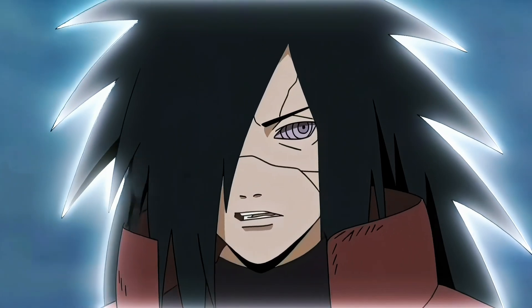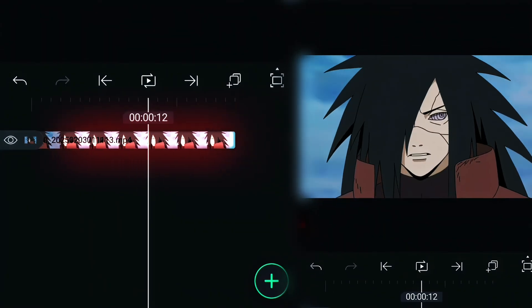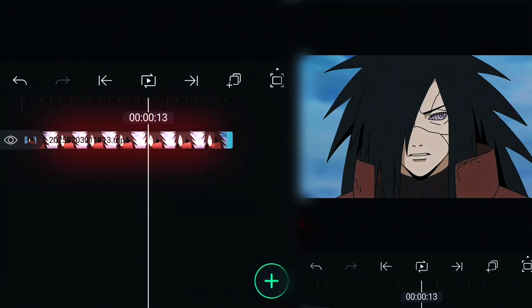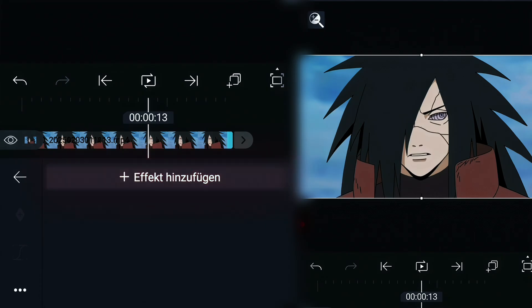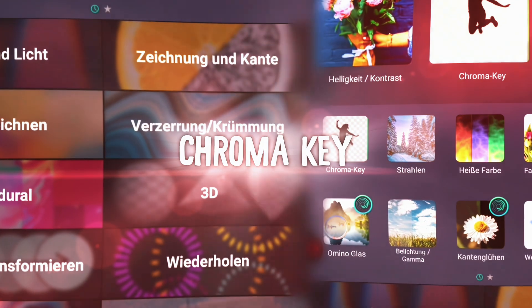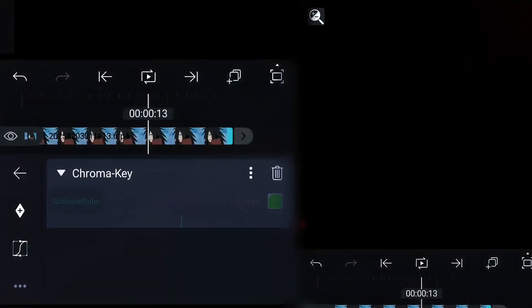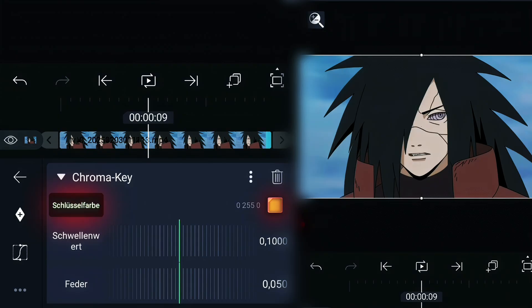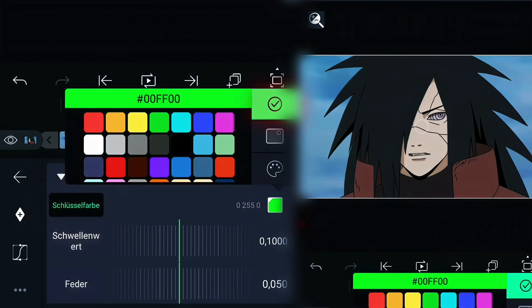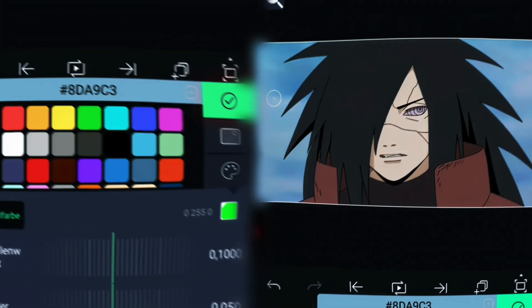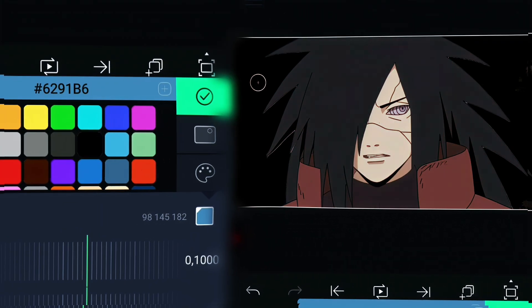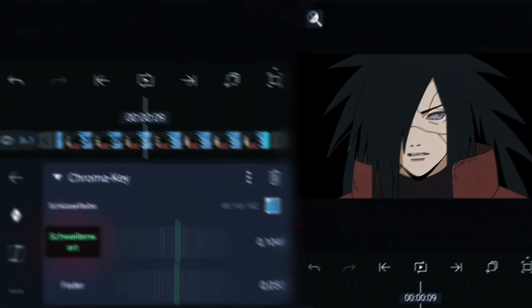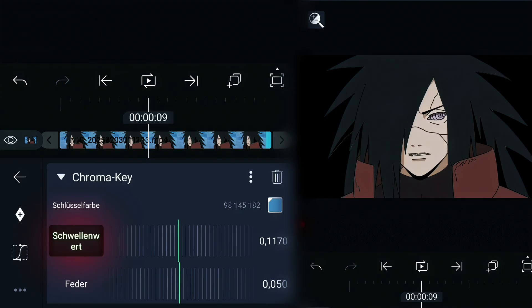If you want this, get your clip, go to effects, add chroma key, erase the background and adjust the settings.